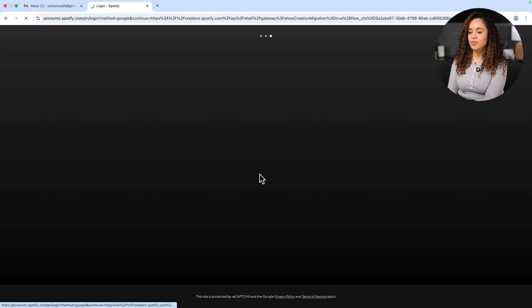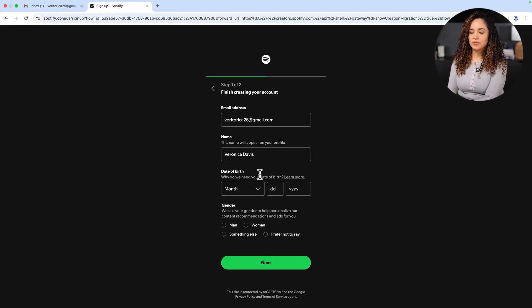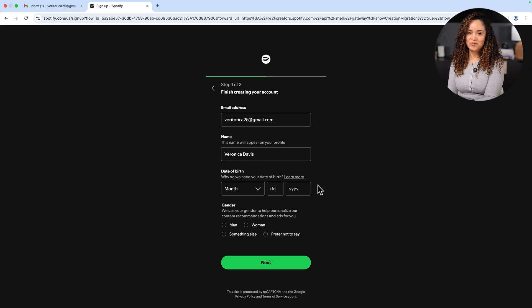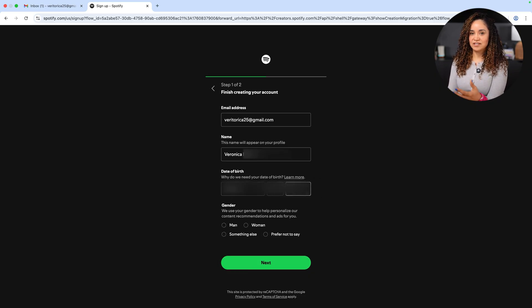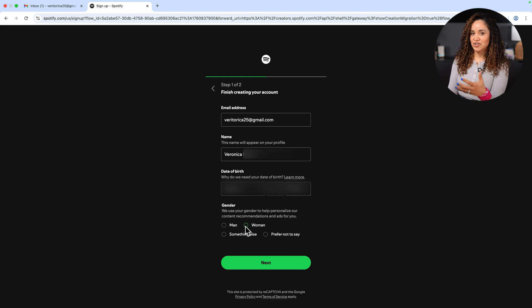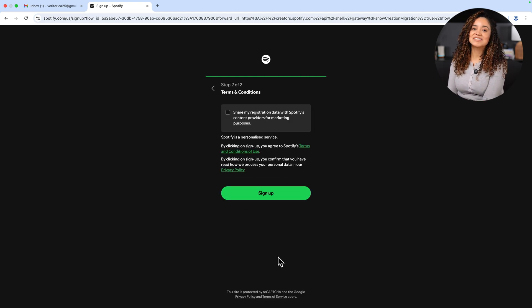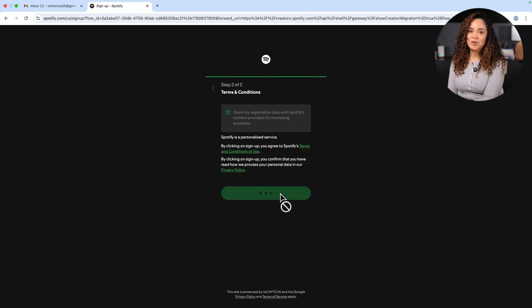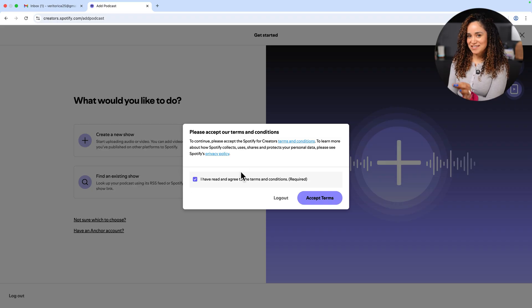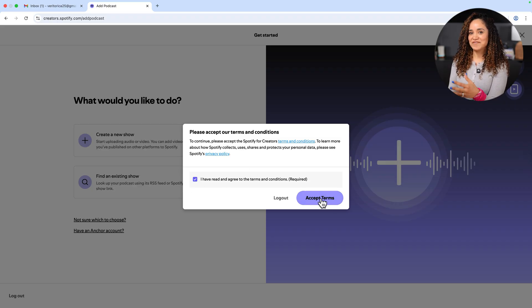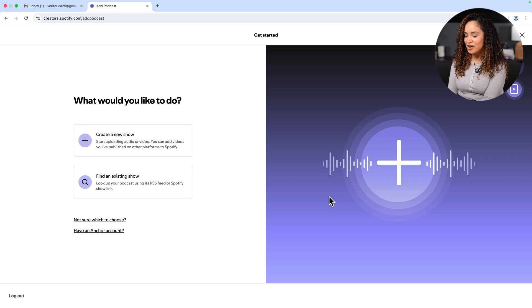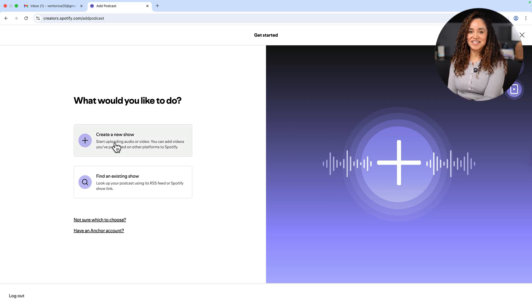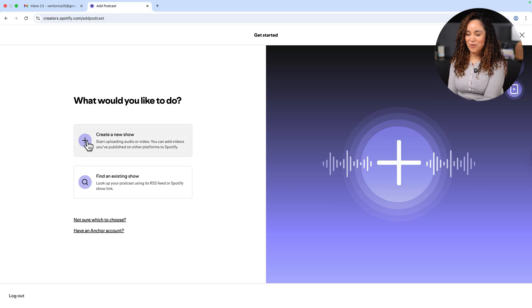I'm going to sign up with a new Google account I created for this demonstration then we'll provide basic information, name and date of birth and gender and click next. And let's click on sign up. We're almost inside Spotify for Creators we just have to click on accept terms and here we are on this screen let's click on create a new show.